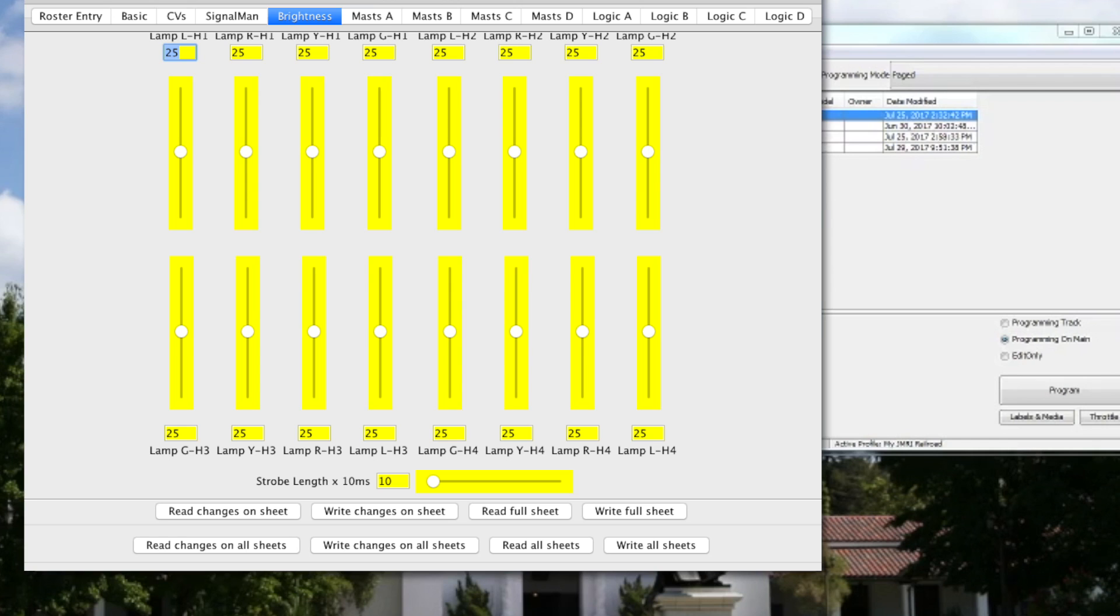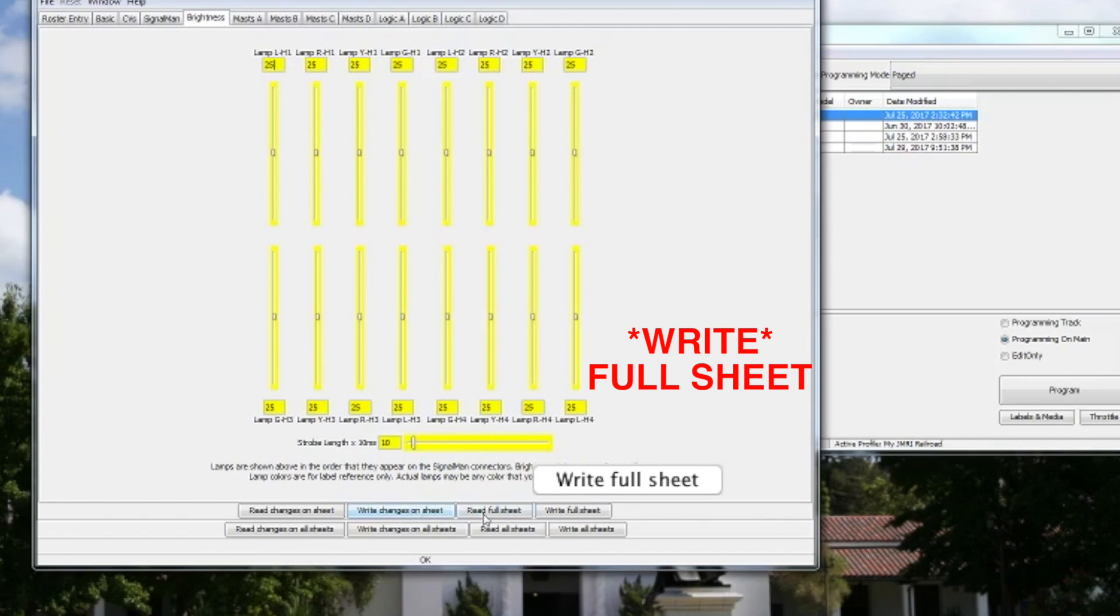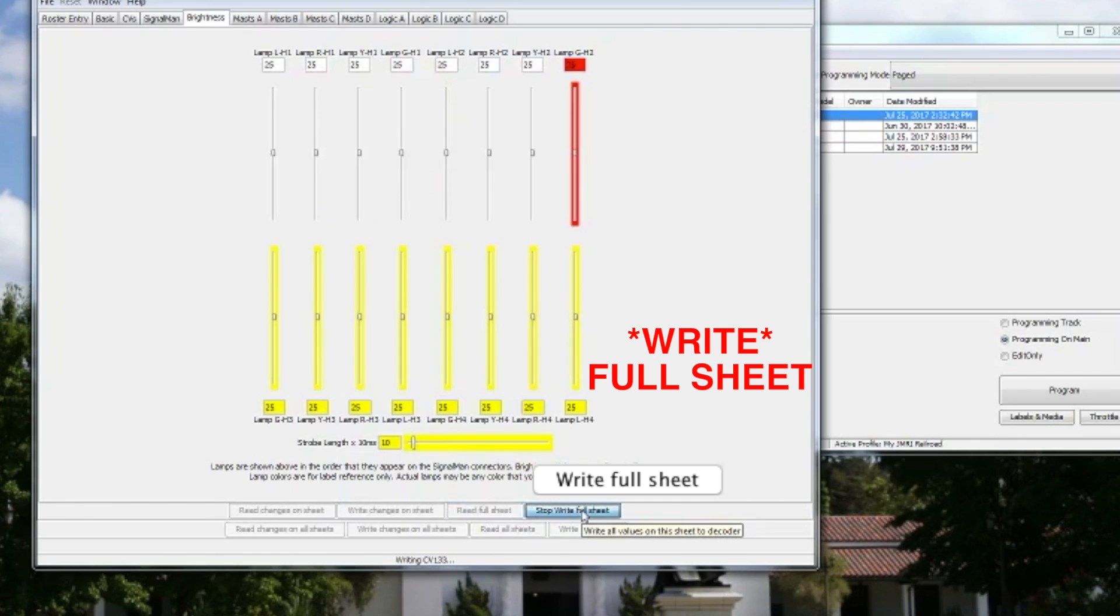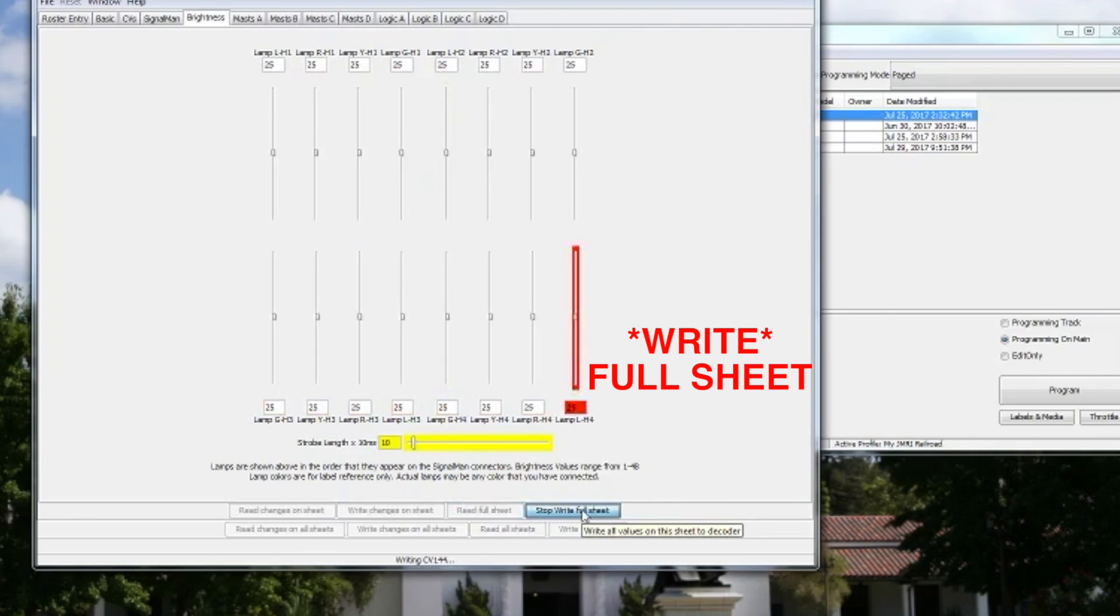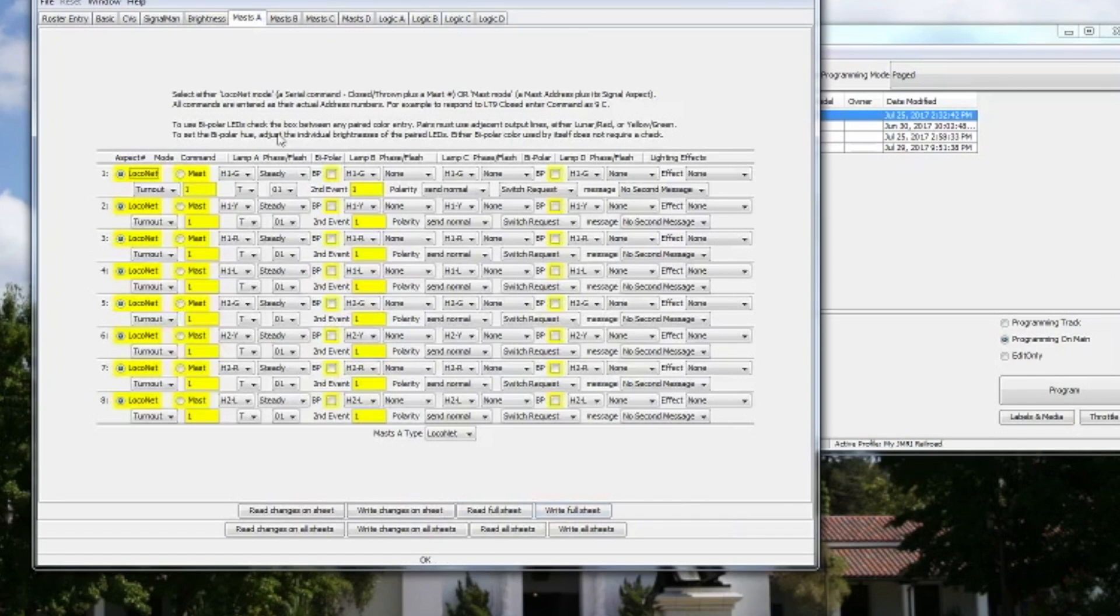And the next tab I'll go over to is Brightness. With this, the first thing I do is I just do straight up Read Full Sheet to get those values. Those are what's on the Signal Man. You don't need resistors for your LEDs on the Signal Man. They're built in and you can obviously adjust the values.